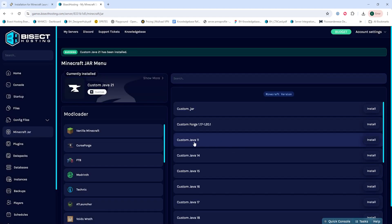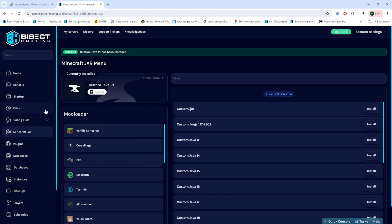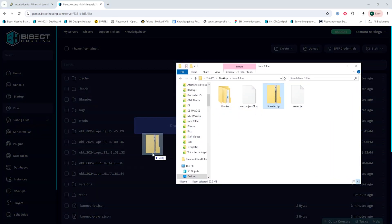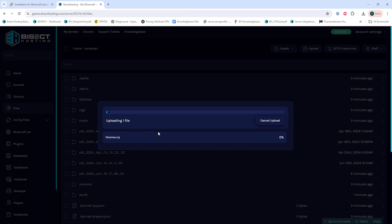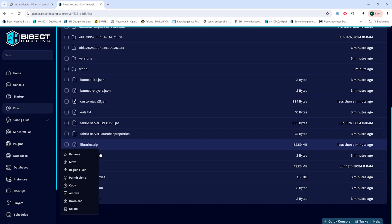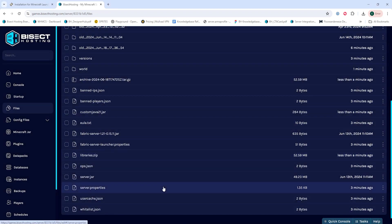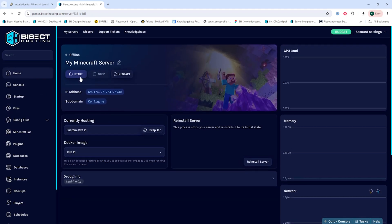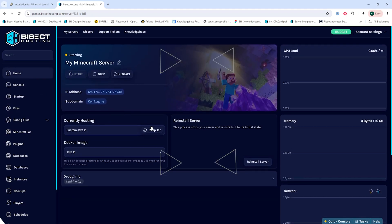Once that's done, we're going to go to the files tab and we are going to upload that .zip file that we had earlier. So we're going to reopen that folder and drag in that .zip folder. Then we're going to right-click the .zip file and choose unarchive. Once that's unarchived, we can go back to the home tab, start our server, and we'll have manually installed Fabric on our Minecraft server.